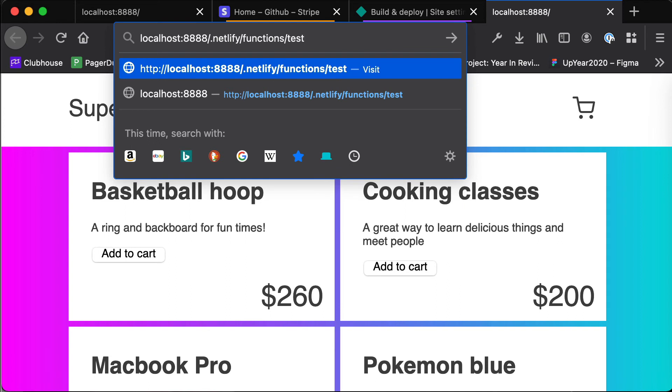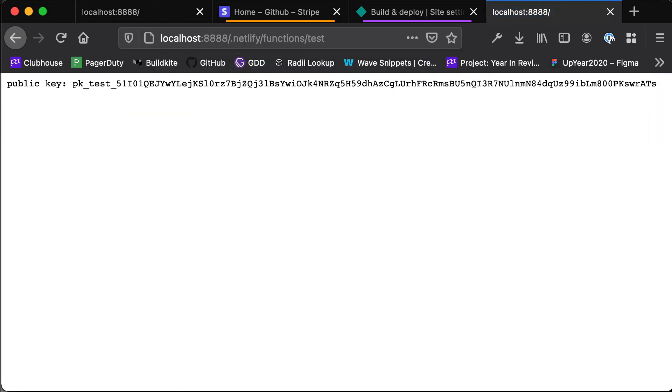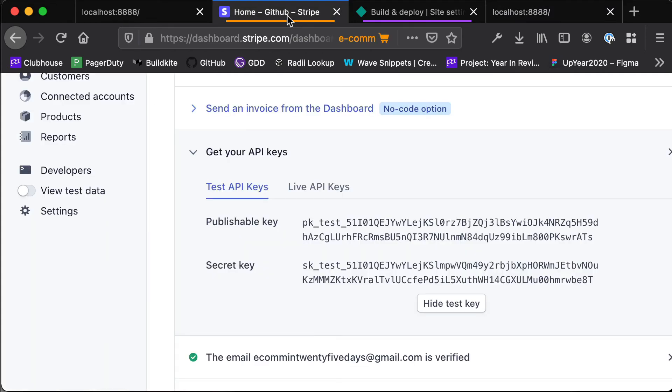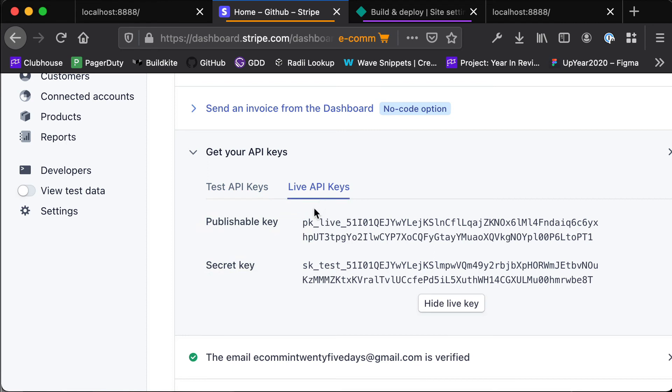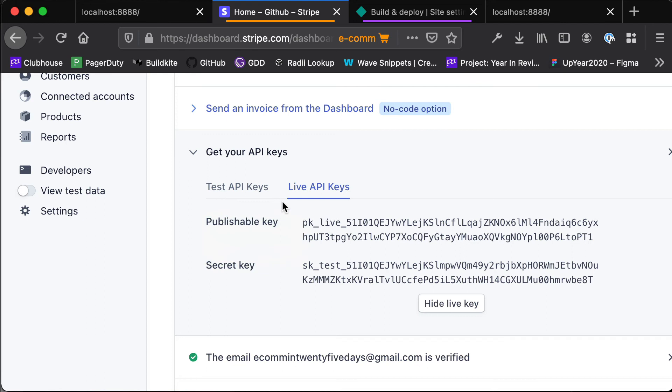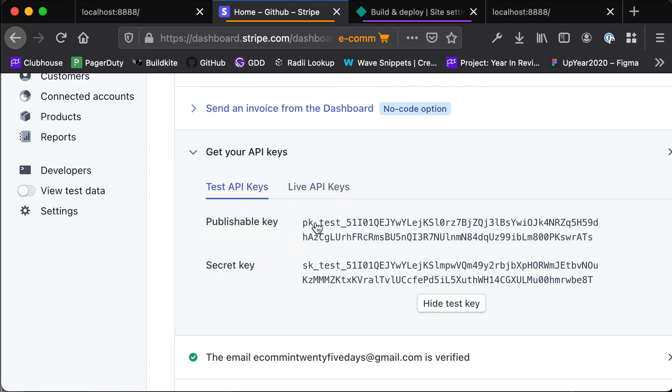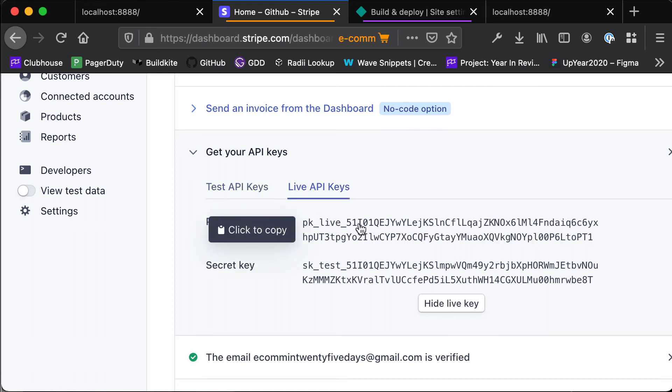.netlify/functions/test. You'll see here that this has printed out our public key for pk_test and then the rest of our key. If we have a look here in our API keys, our test publishable key has pk_test whereas our live one has pk_live. So let's see if when we deploy this to Netlify whether it is our pk_test key or our pk_live key.